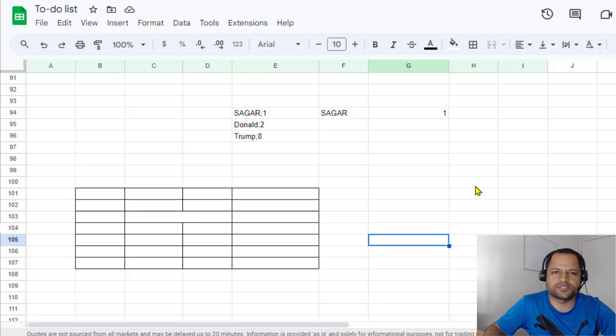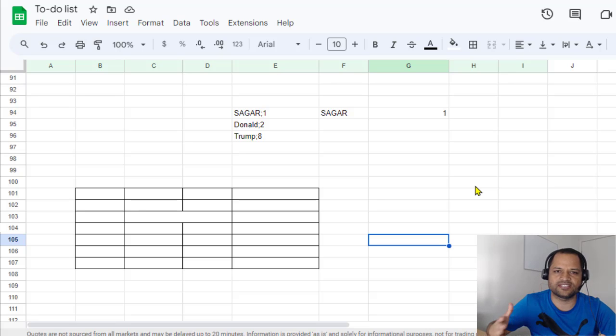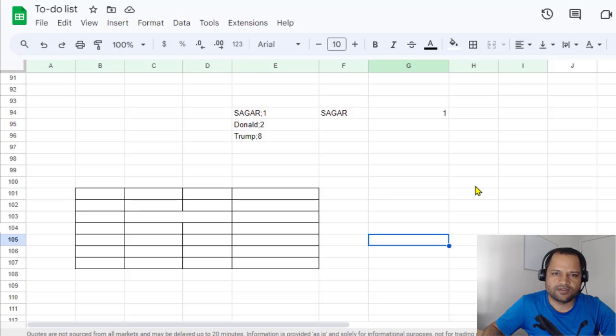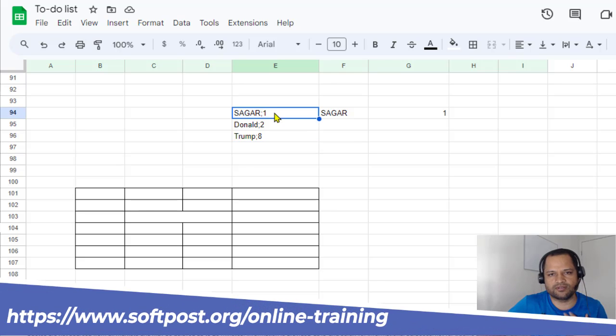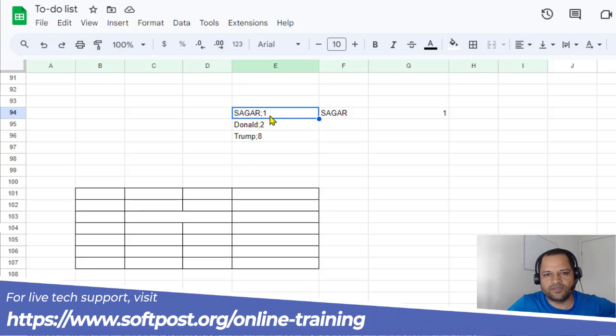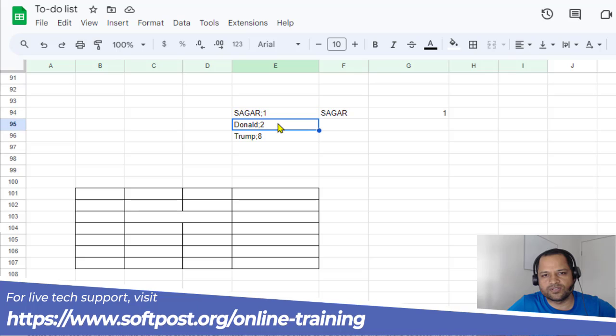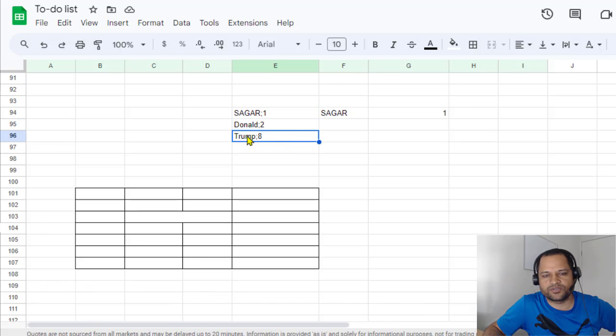Let us see how to split cells in Google Sheets. There are two different things related to splitting. First, I'm going to show you how to split these particular values. For example, there is this value 'Sagar:1', then 'Donald:2', something like that. So there are two words separated by a colon.